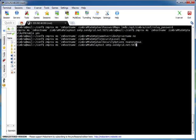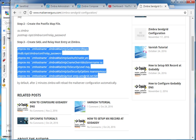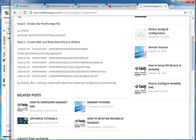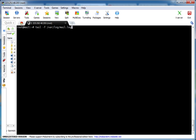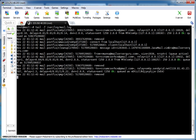After providing all the parameters, the server will read all the configuration and apply the changes within about two minutes. Then we can send an email and test that the server is relaying mail to SendGrid. Let's exit from the Zimbra account and use 'tail -f /var/log/mail.log' to watch the interactive mail log.